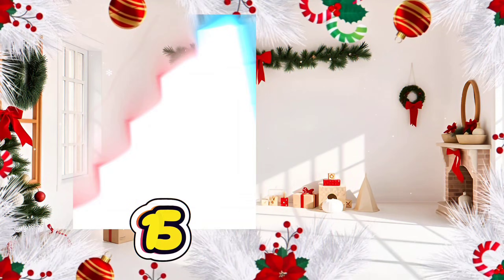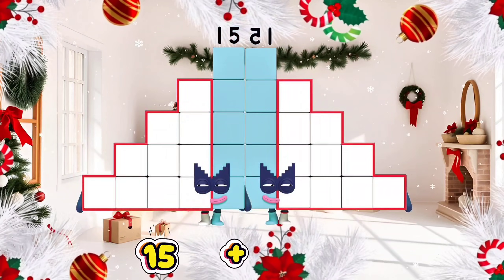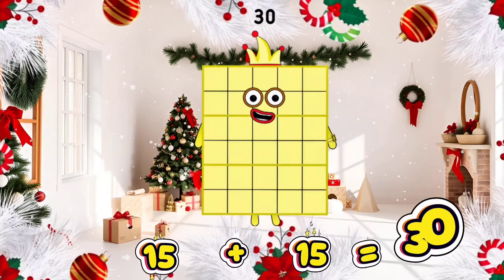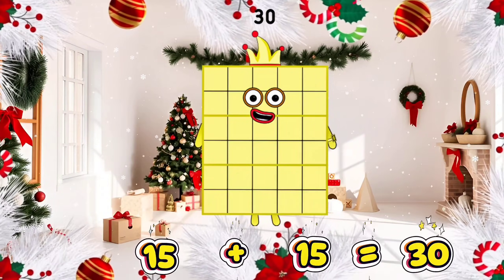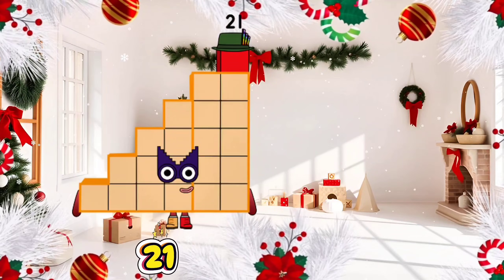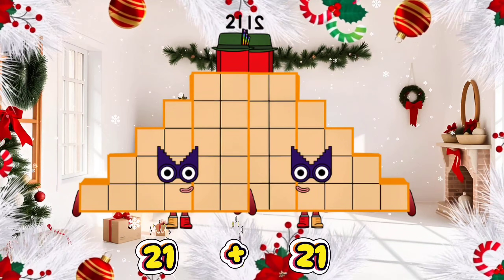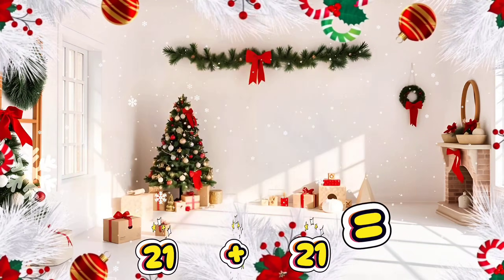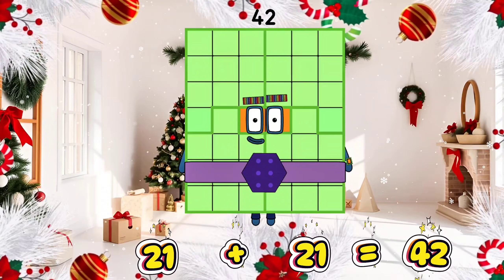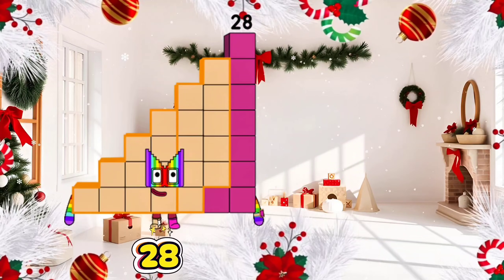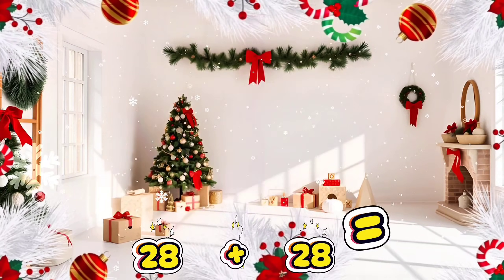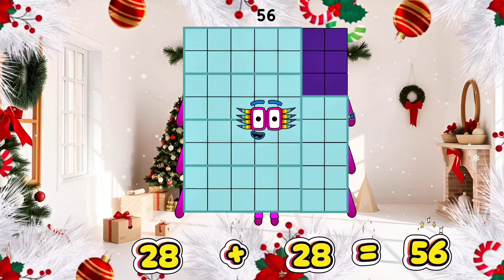Let's repeat. 15 plus 15 is equals to 30. 21 plus 21 is equals to 42. 28 plus 28 is equals to 56.